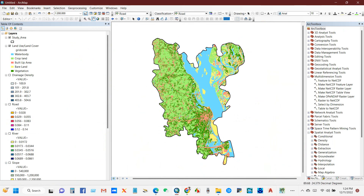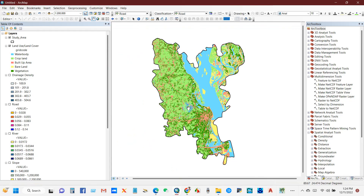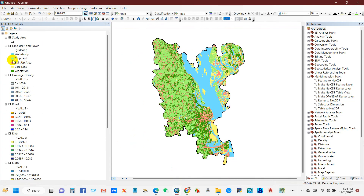After preparing all the variables, you can see here the risk rank. I have ranked the risk from five to one — five means very high risk and one means very low risk. Now I will reclassify all the variables.